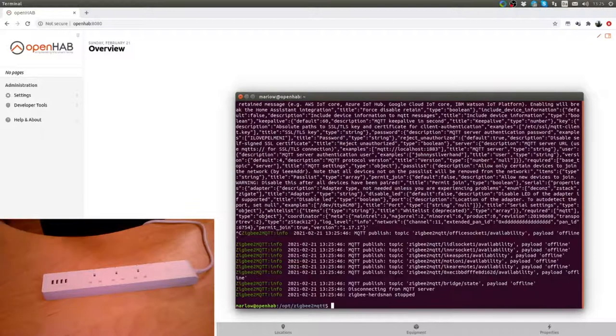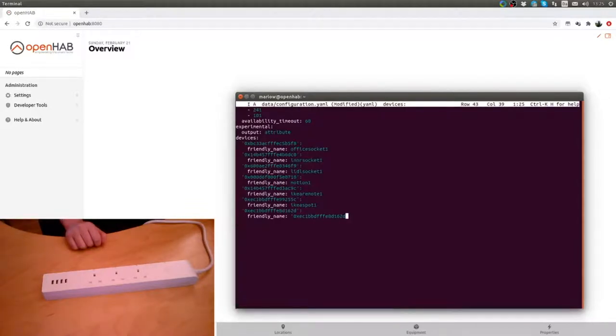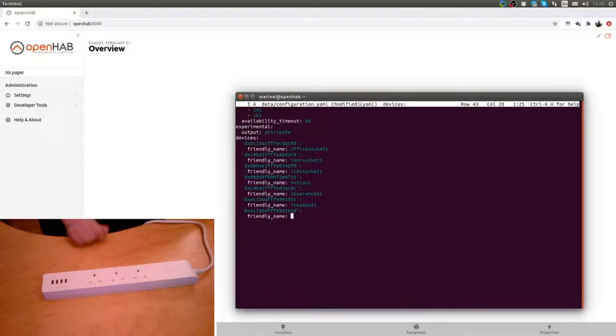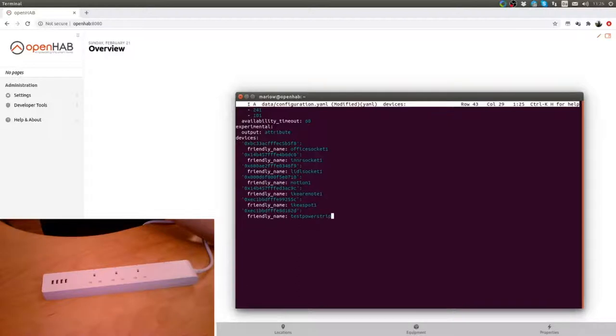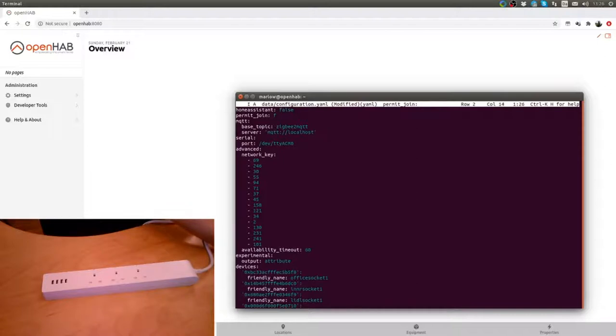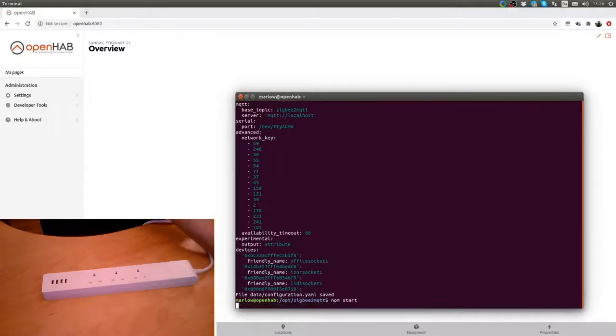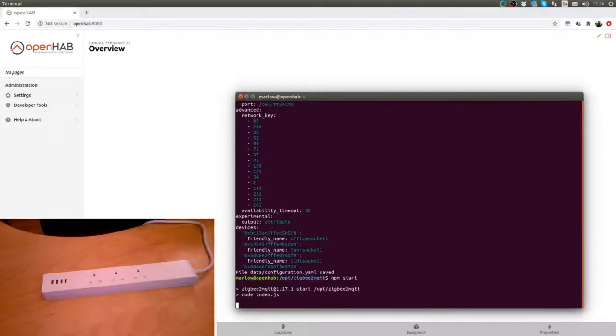That should be it. So if we now stop this again and go into our configuration, here is our device. We give this a friendly name because nobody wants to remember that hash. So this is the test power strip 1. The other thing is we will also remove permit join because we don't want anybody else to join the network.